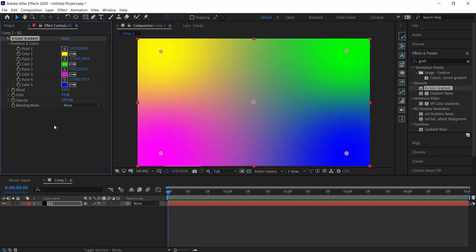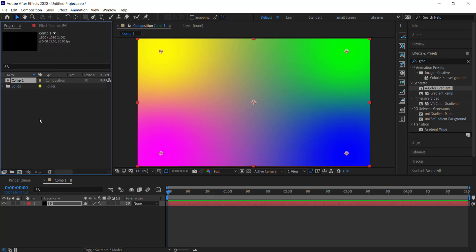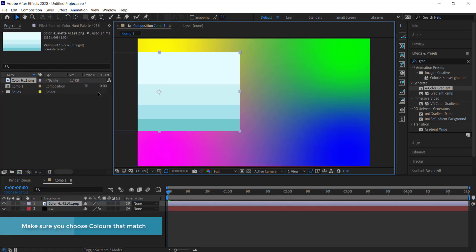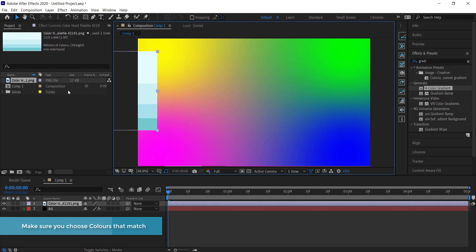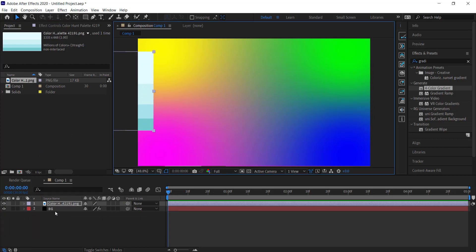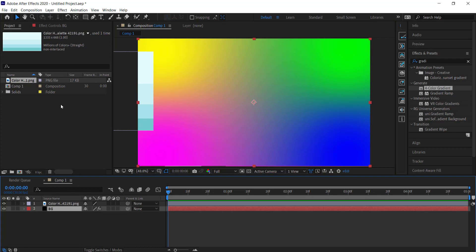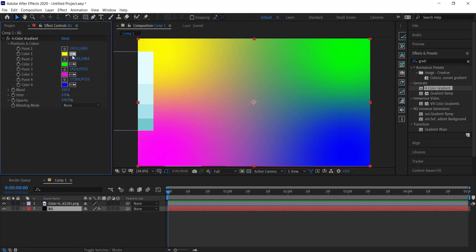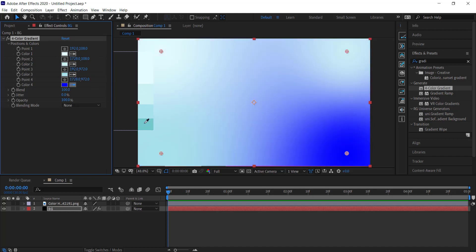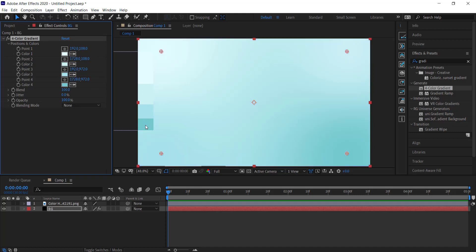I'm going to download a palette from Color Hunt and dump it into my project files. Once you've got a color palette you can just drag it in here — I'm going to put it off to the side because we only need it for the eyedropper. Now I'll go back to my background layer, go to my effect controls, and change all of these colors to the colors in my color palette.